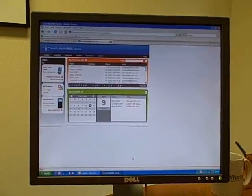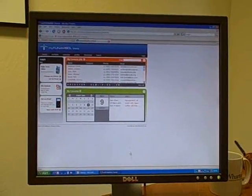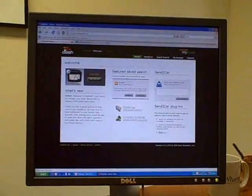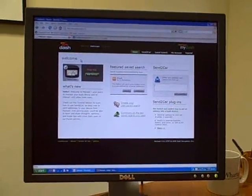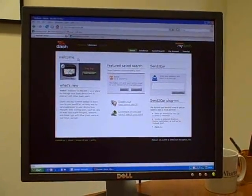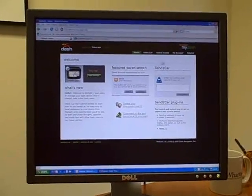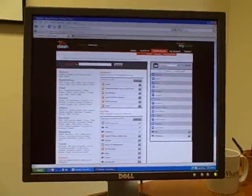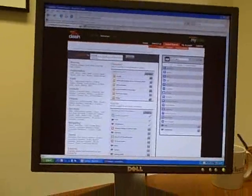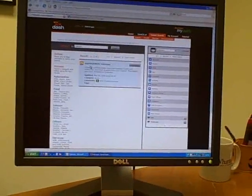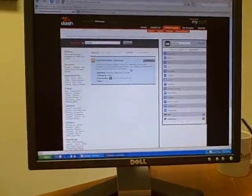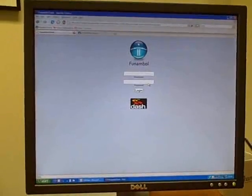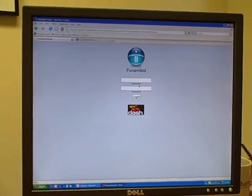So the first thing you have to do is go into your MyDash site. If you have a Dash Express, you know what this is for. You click on save search. You search for, for example, calendar. You find MyPhone Amble calendar. You click on configure, and you get into MyPhone Amble.